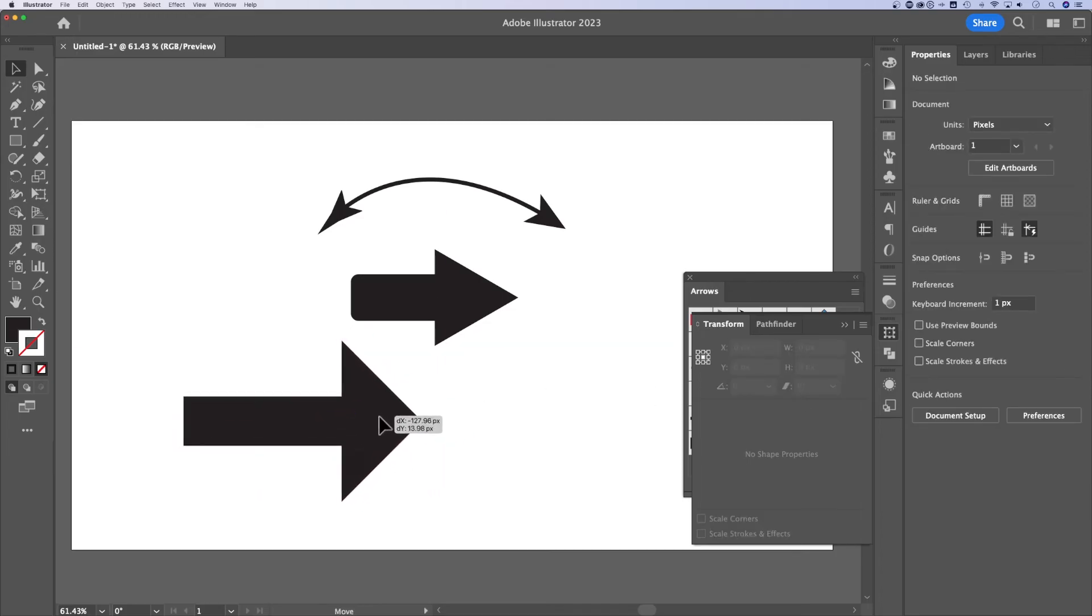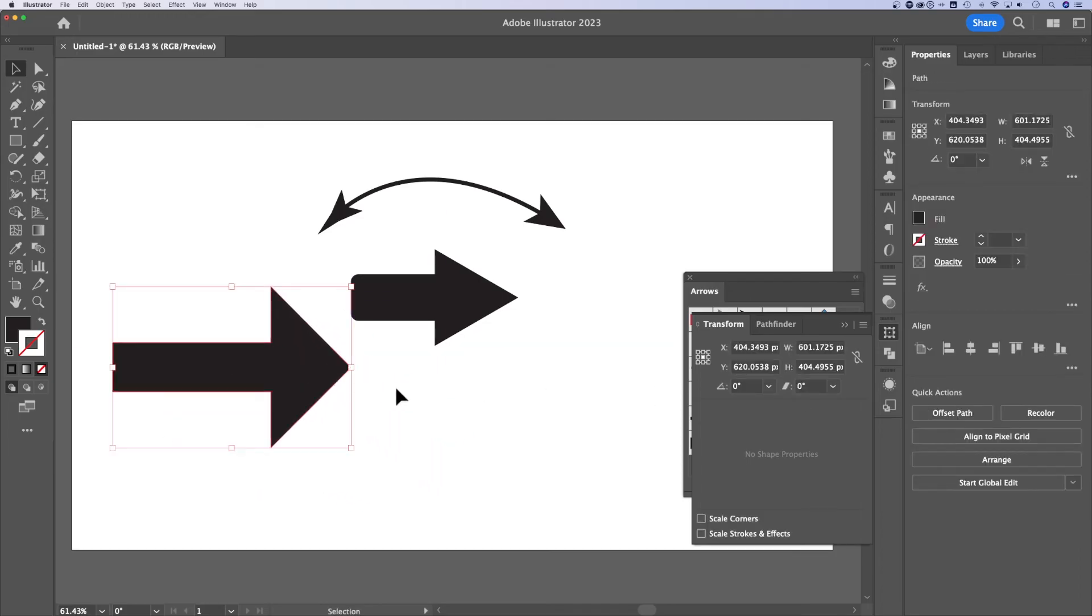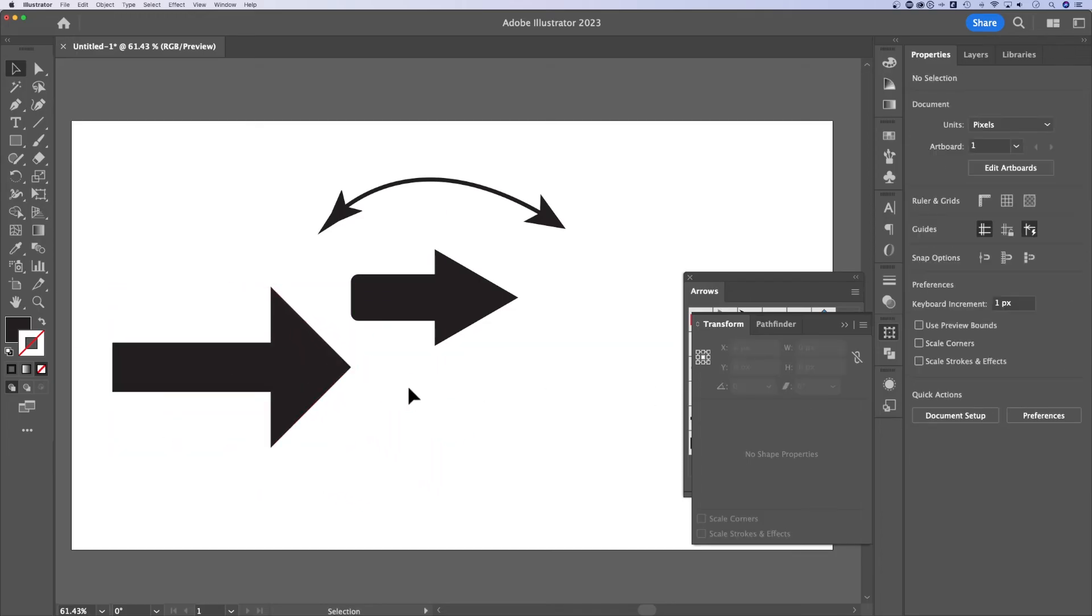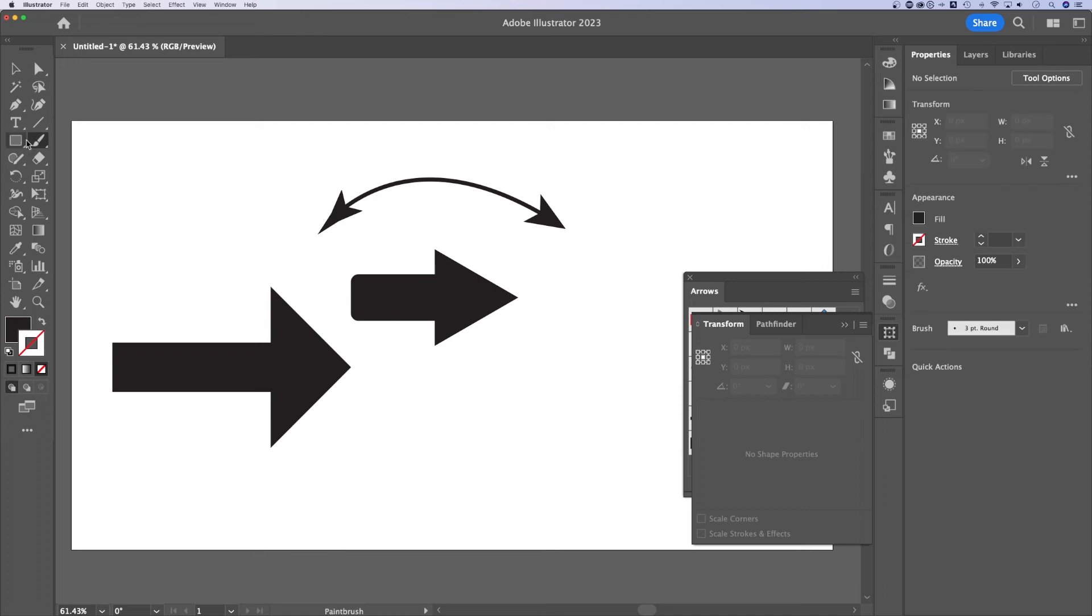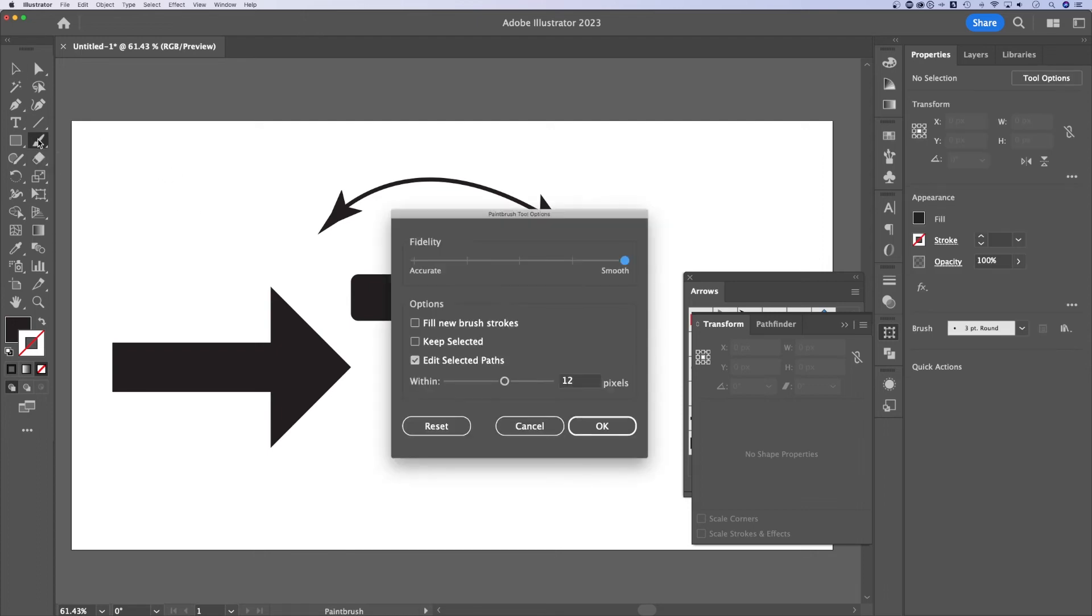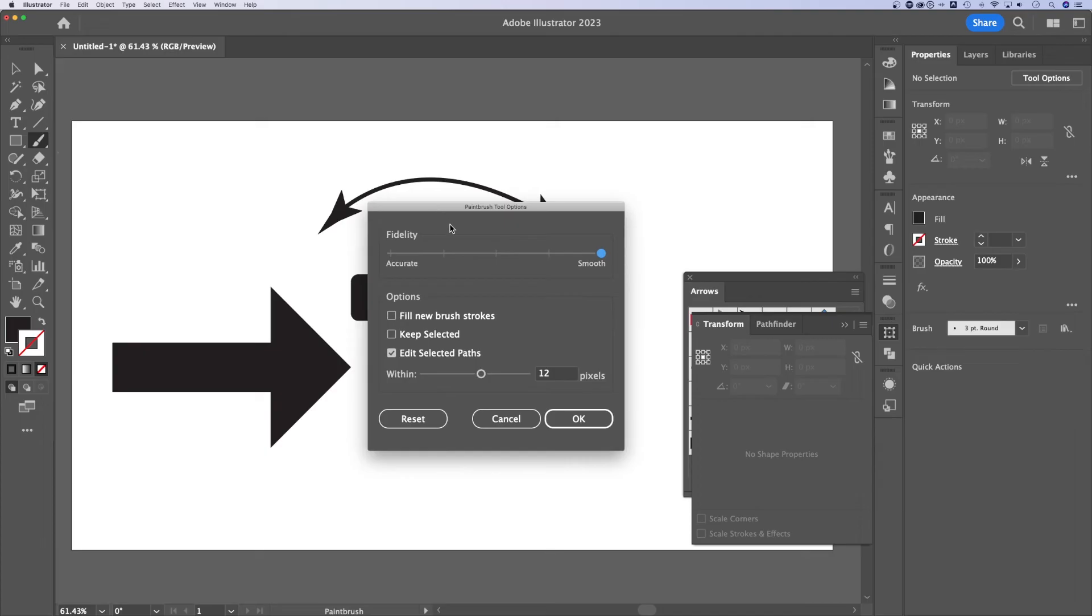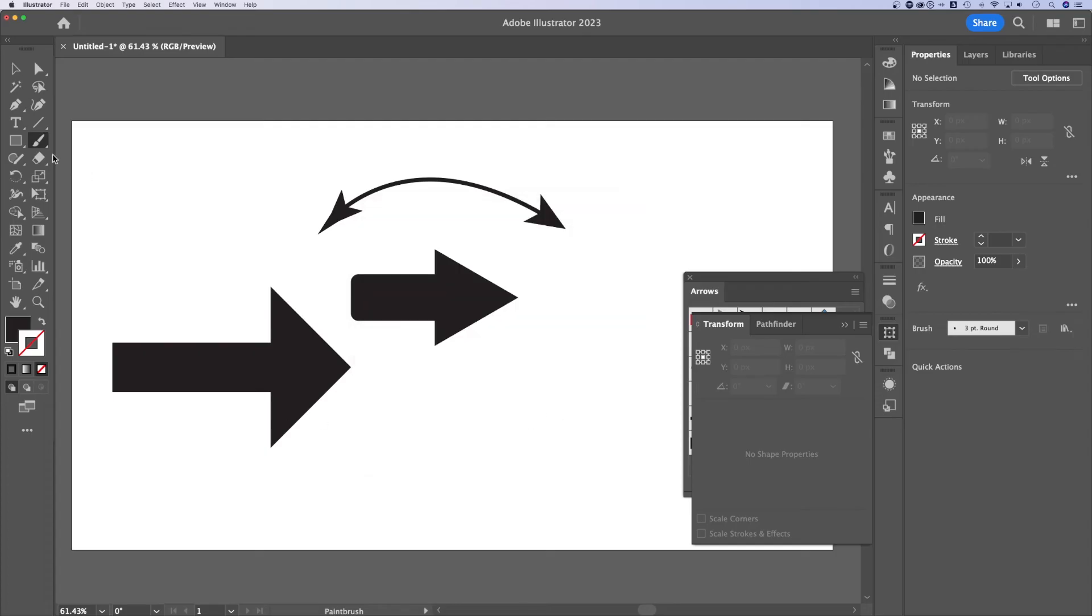You could also, last one here, use the brush tool. That's B, the shortcut key. And then if you double click the brush tool, bringing up the paintbrush tool options, I would select all the way to the smooth end of this fidelity. And that's it. Hit okay.